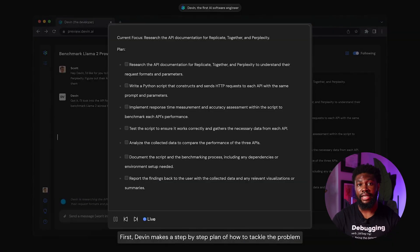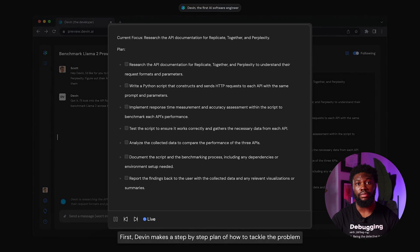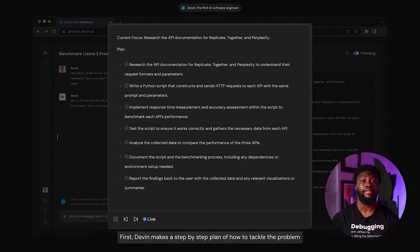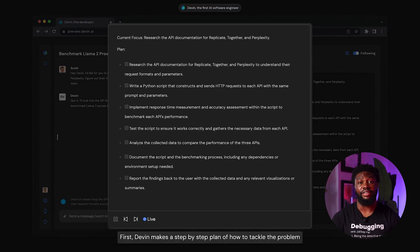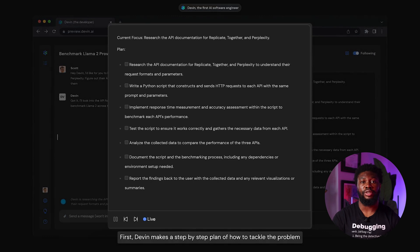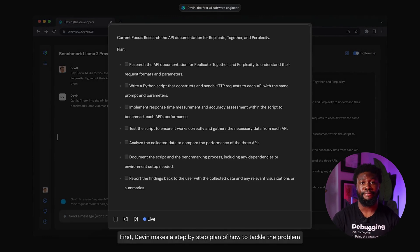Creating a step-by-step plan to tackle a problem is a problem solving skill in itself. I'm looking forward to see what else Devon can do. Be sure to stay subscribed to the channel so you're notified when I drop the video testing Devon.